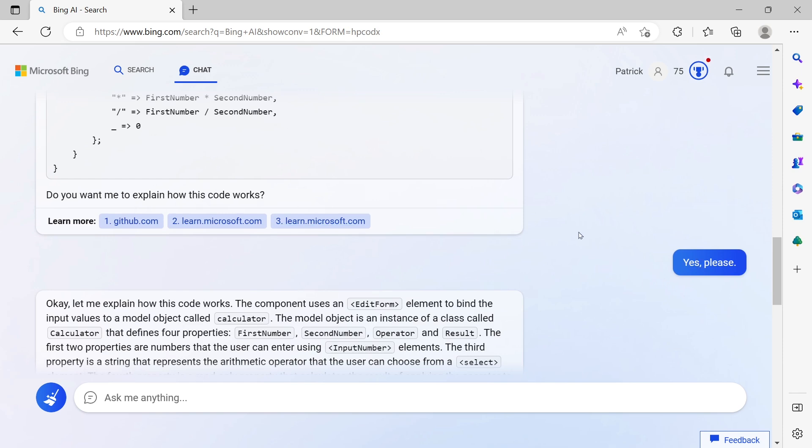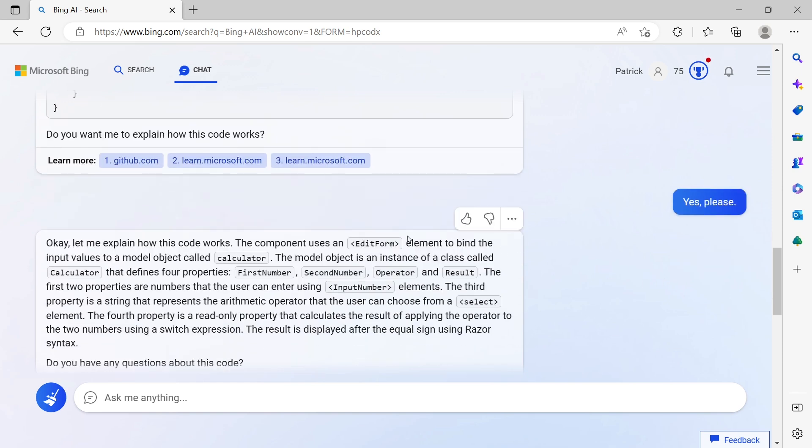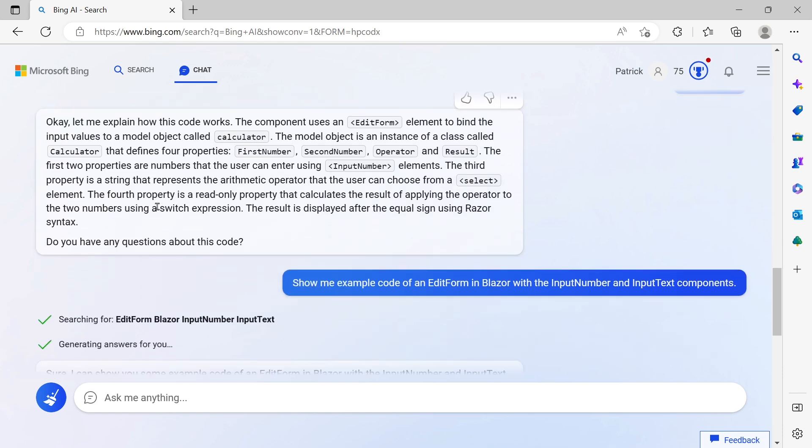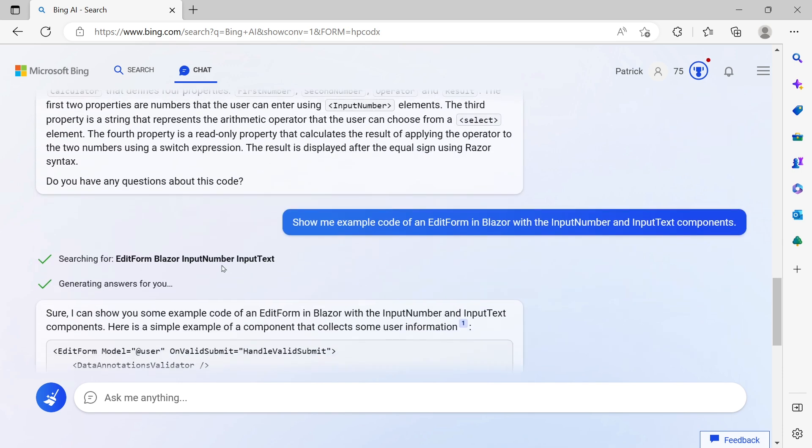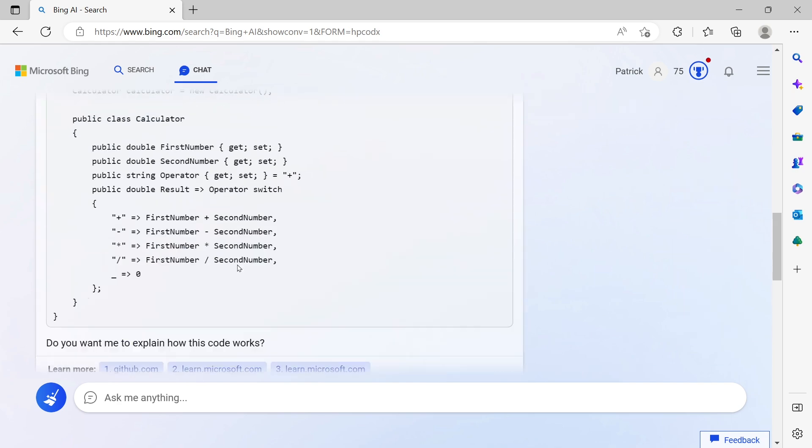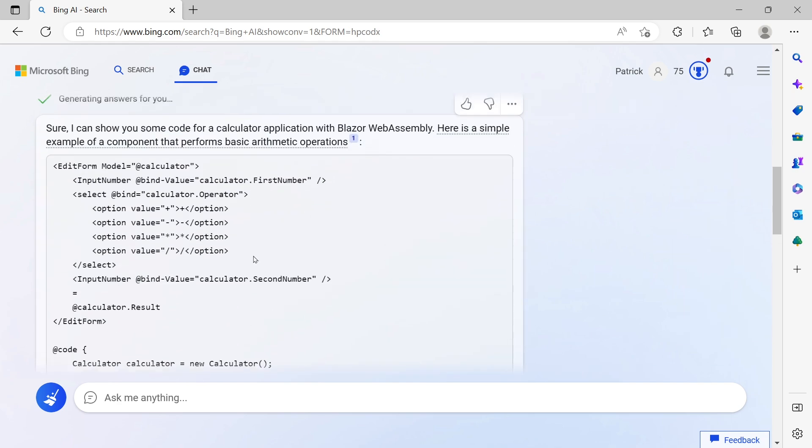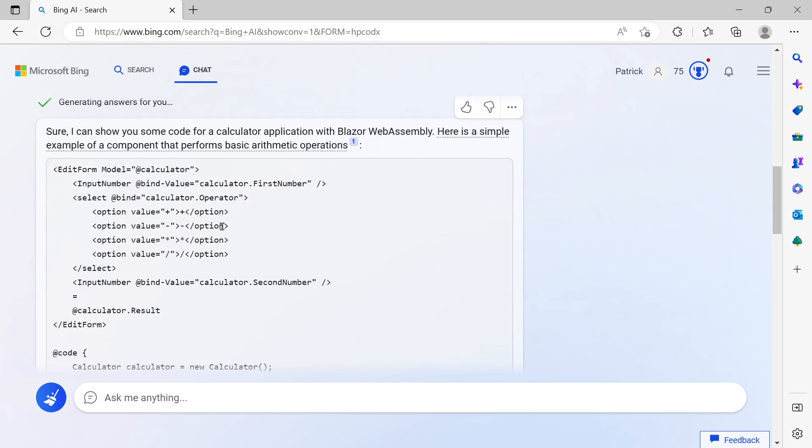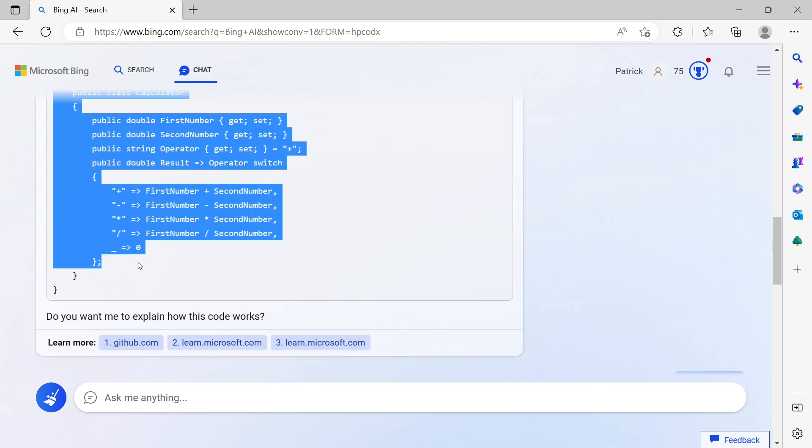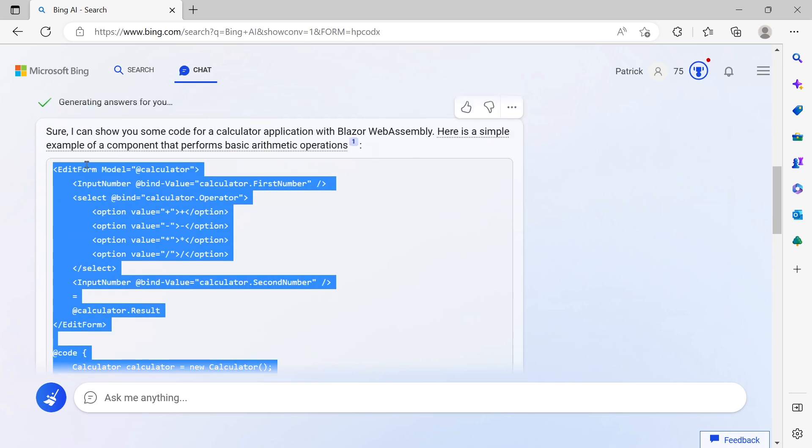So I asked: could you please show me the code for such a calculator application? And it did. Here is an EditForm. Again, if you're a total beginner, maybe you have no idea what an EditForm is in Blazor WebAssembly, so you need some basic knowledge at least to make this work. Still, you can ask how this code works.